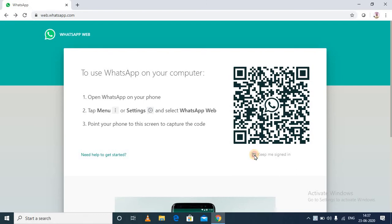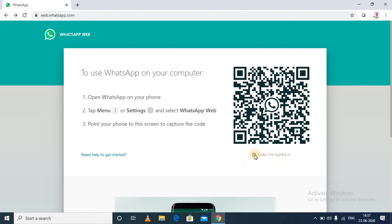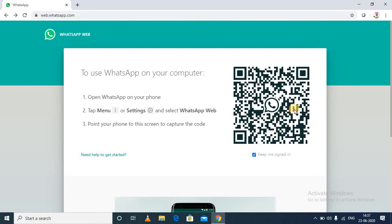There is a checkbox here - 'Keep me signed in'. If you check this, even when you close this browser and open it again, you will remain logged in. But you can control the login and logout option from your phone as well. So for this, you need to scan this particular QR code from your phone's WhatsApp app.